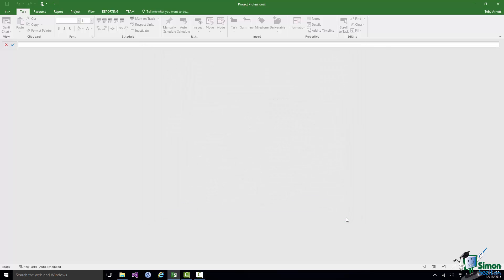But what I am going to do is to exit project altogether and sort of pretend it's the next day and come back in and see what happens as I start up Project.